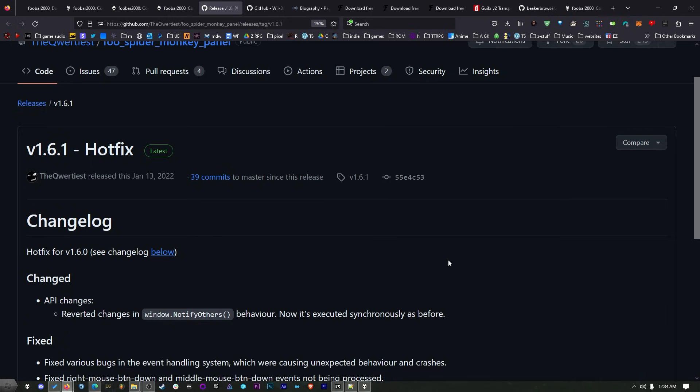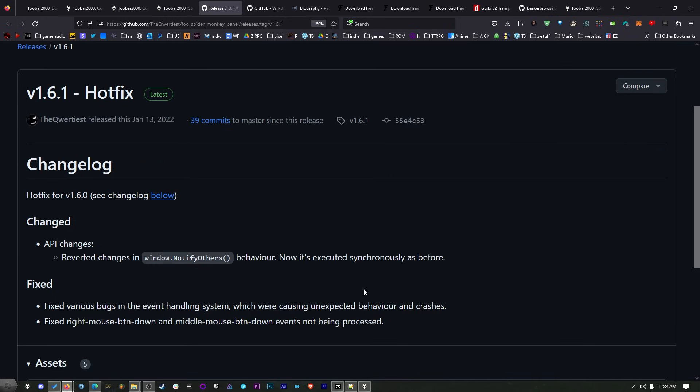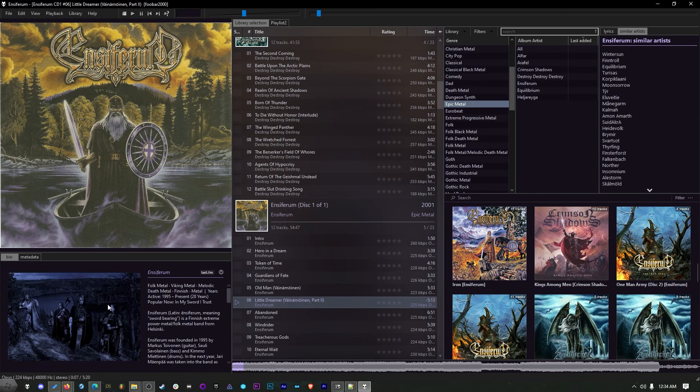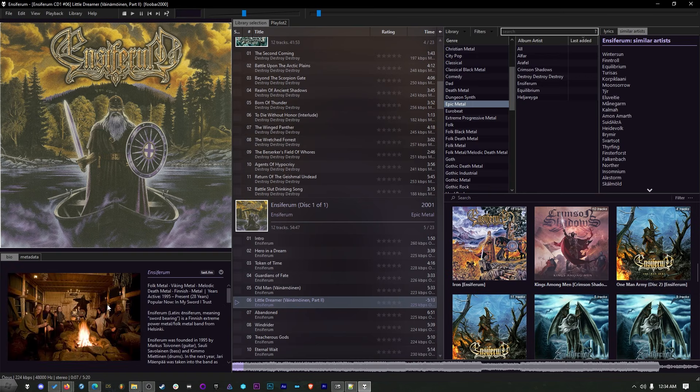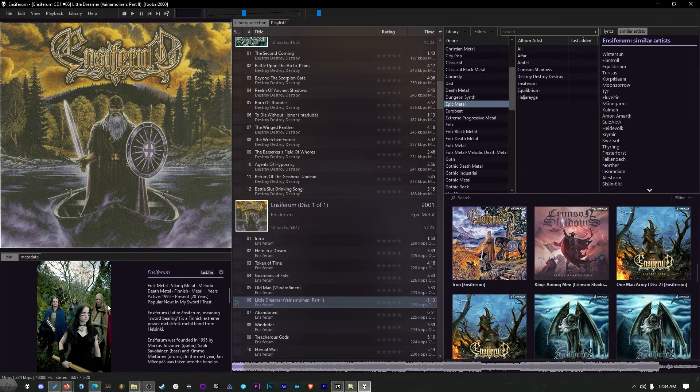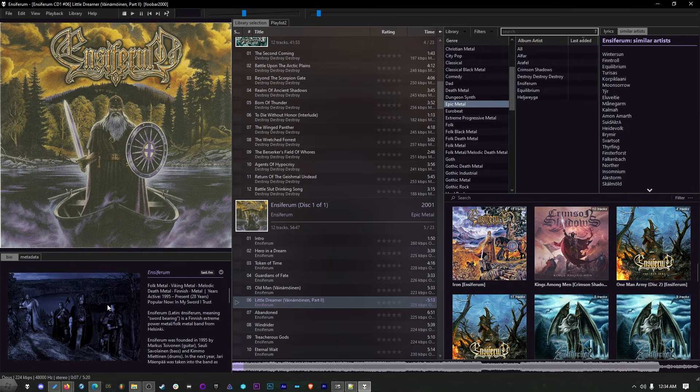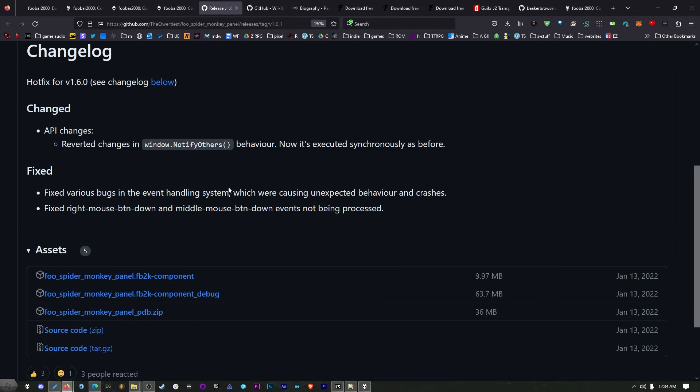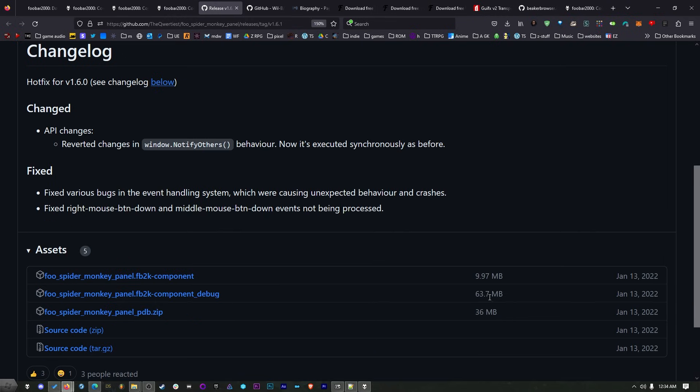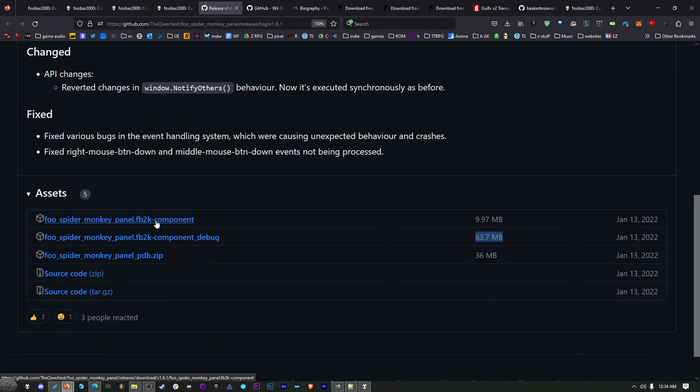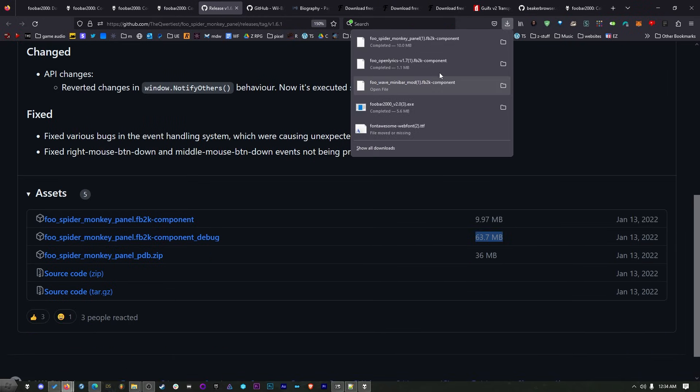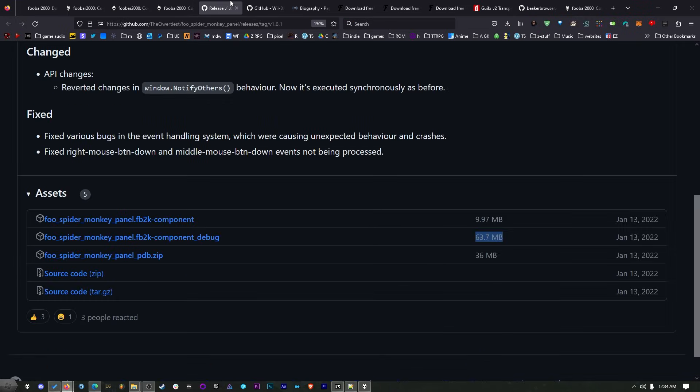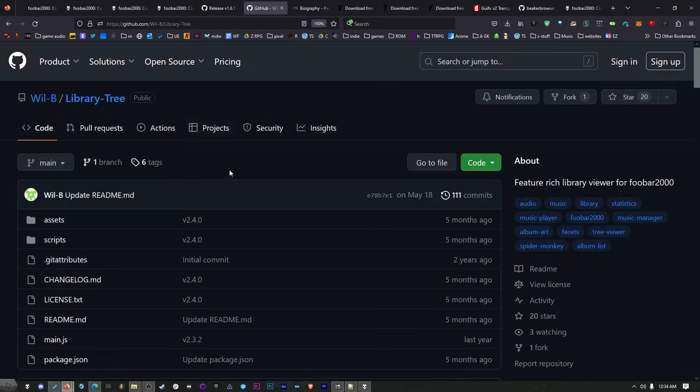And then we need something called the Spider Monkey Panel. And that is a JavaScript panel, which basically allows us to install all of these cool panels like this one here, and this one, and this one that pulls information from Last.fm. That's all thanks to the Spider Monkey Panel. So we'll install that one. In order to grab that, we have a GitHub link here. Make sure you grab the component and not the debug. That's huge. We don't need that. Just grab the one that says FB2K component. Most of the files you download will be in that format. Then we're going to need a couple additional JavaScript components just for Spider Monkey.